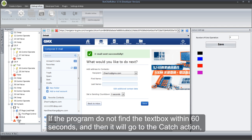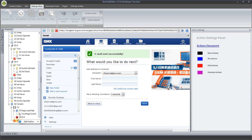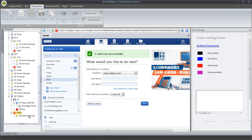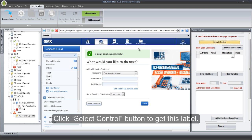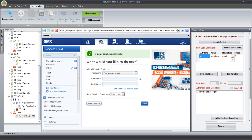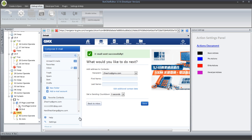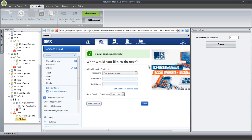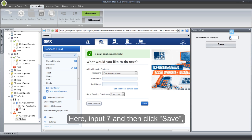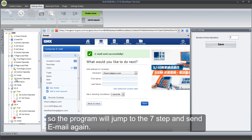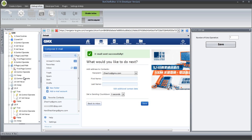If the program did not find the text box within 60 seconds, then it will go to the Catch action. So, add a Control Operate action in Catch. Click Select Control button to get this label, and then click Save. Here, add a Goto action in Catch. Input 7 and then click Save. So the program will jump to step 7 and send the email again.